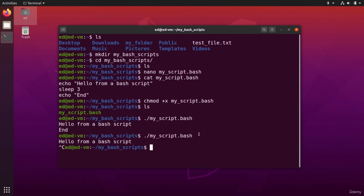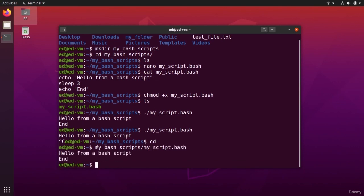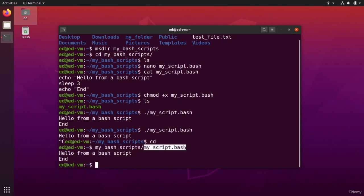And if you are in a different directory, let's say I'm in my home directory, what I can do is simply do my bash script, my script.bash, and this is also going to run the script. Okay, so you just put any folder with a relative path or absolute path and then the name of the script.